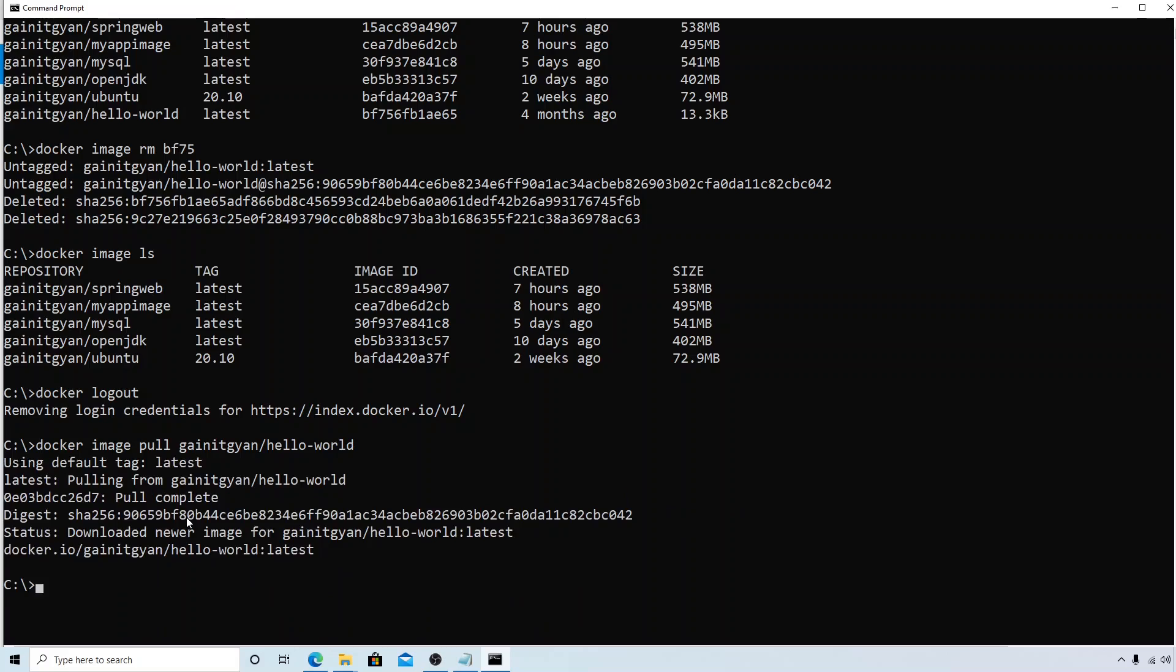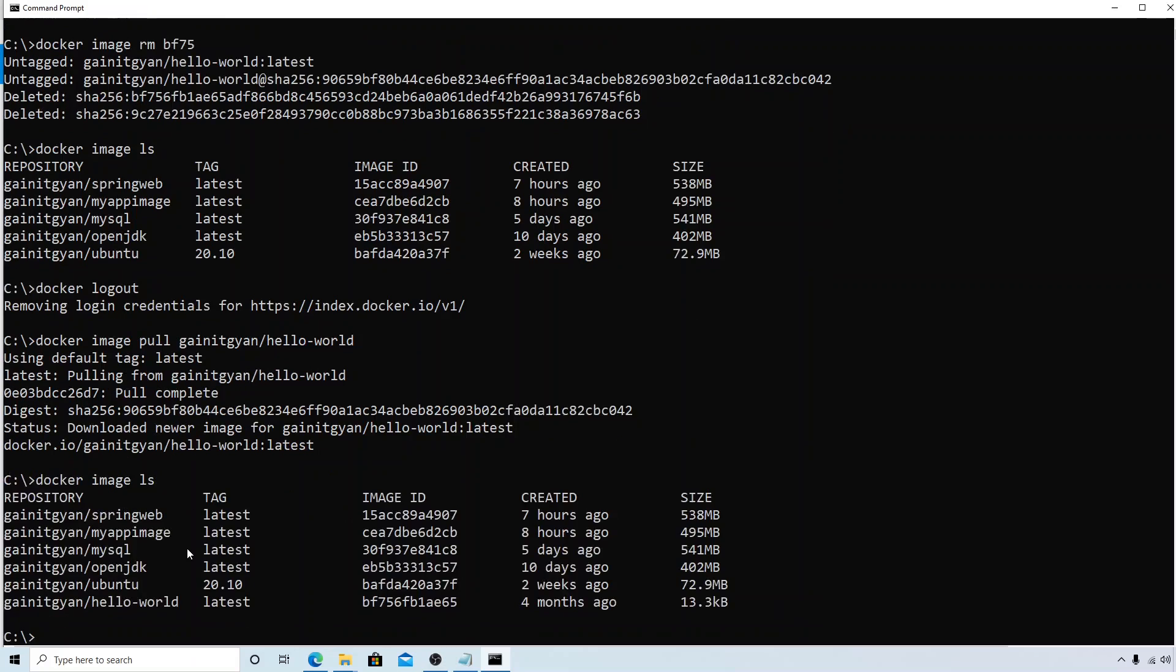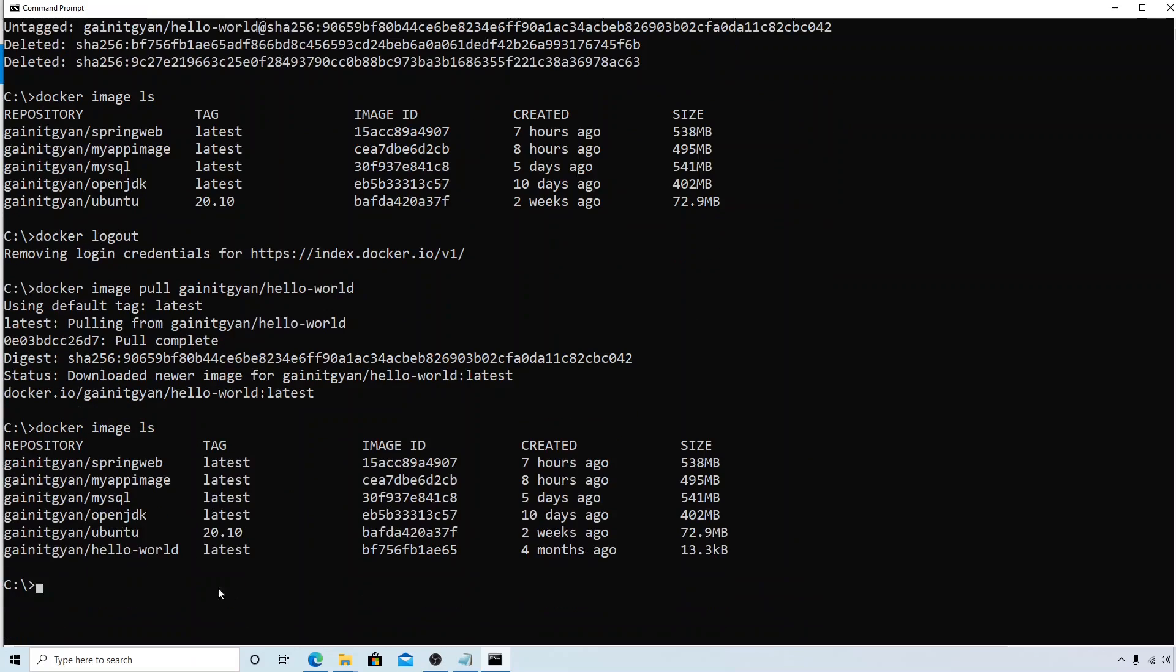And you can see that it is downloaded. Let's try to check, and you can see the latest tag is downloaded.